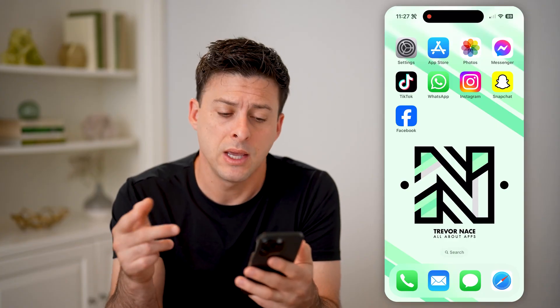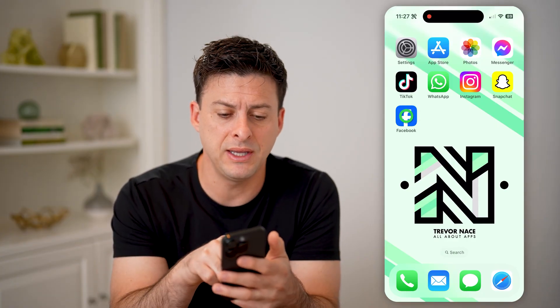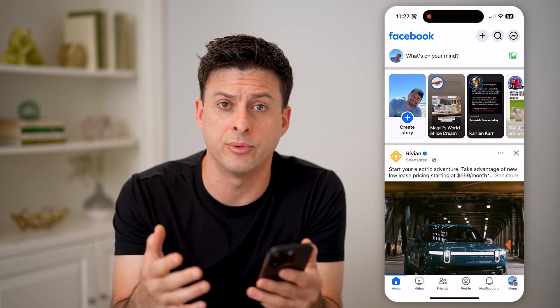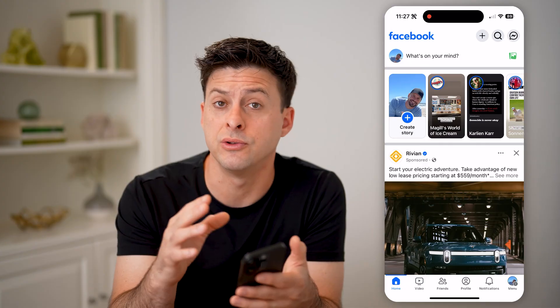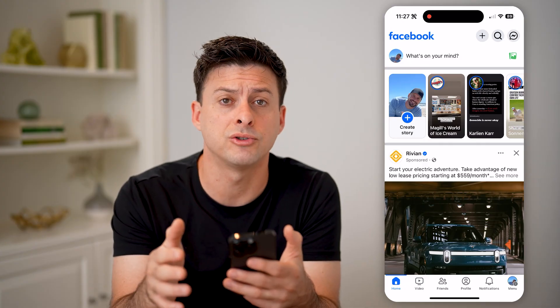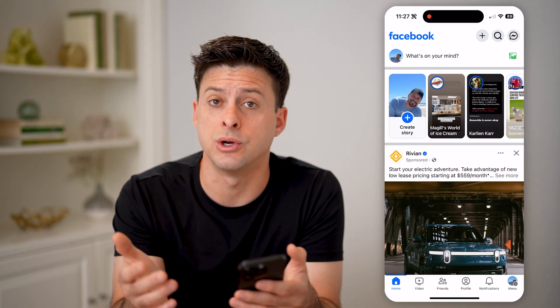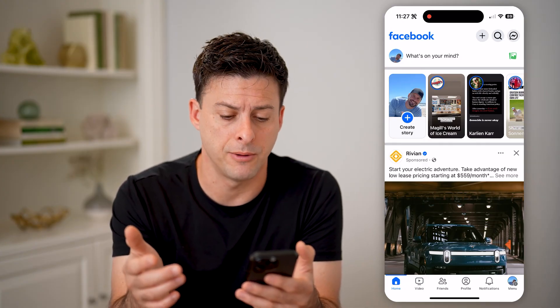If you wanted to see your search history or recover it, let's open up the Facebook app. I'll show you a couple different options. You can do this on your iPhone or Android, or if you're on a computer, just go to facebook.com.